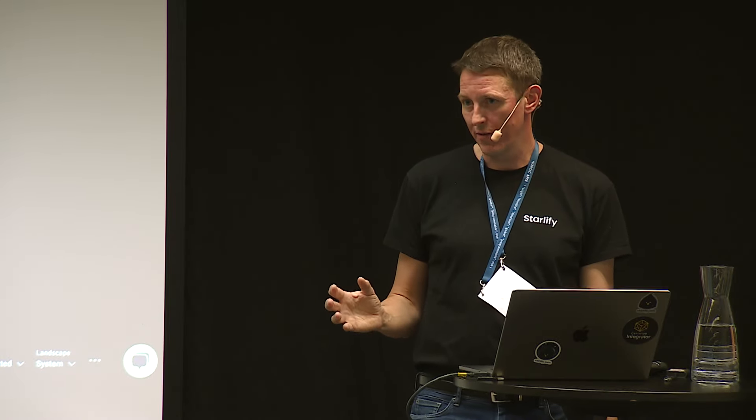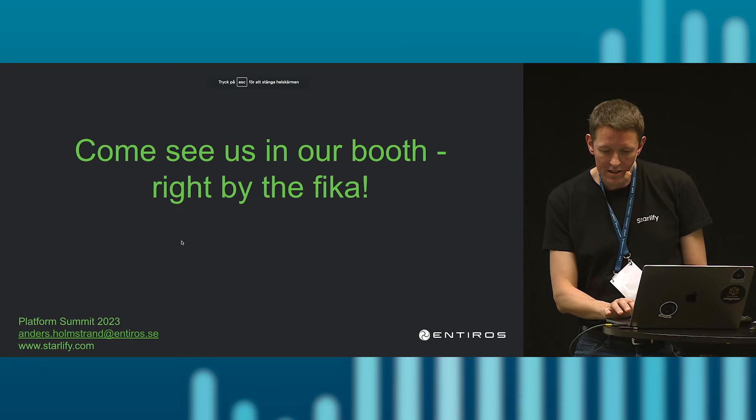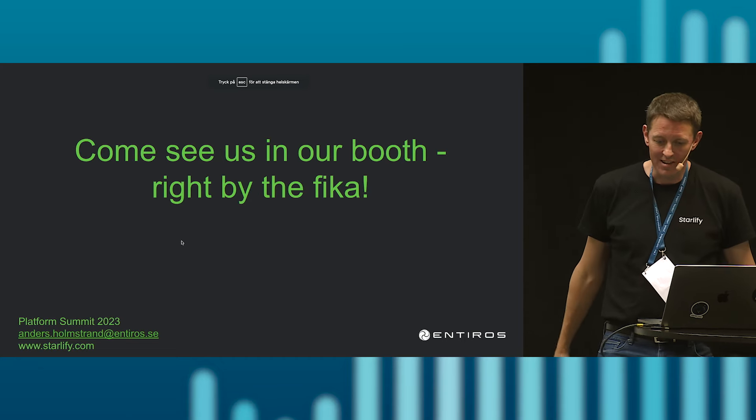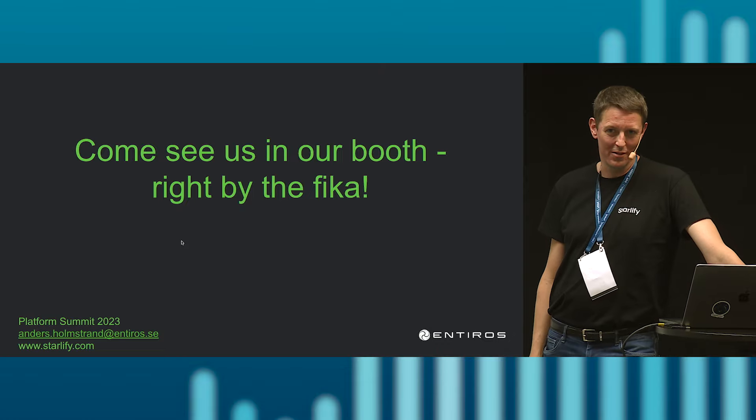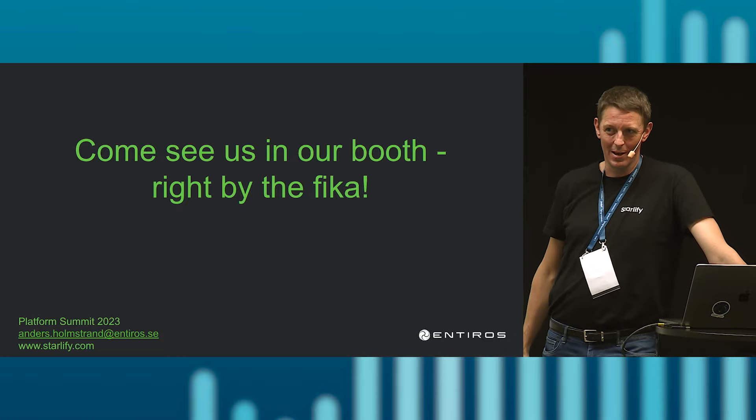In conclusion, the application network and integration level that we provide in Starlify, we do believe it gives you an edge and saves you a lot of valuable time. I would like to invite you to come by our booth. We're a sponsor of this event, by the stairs. I'm going to be there, my colleagues are going to be there. Come have a chat. Or go to Starlify.com, get yourself a free trial workspace and try it out. See if it's something for you. With that, I conclude this talk and say thank you very much.